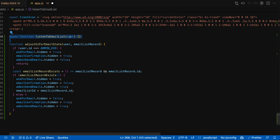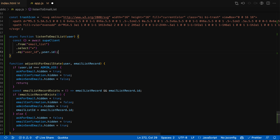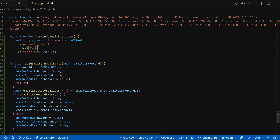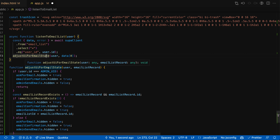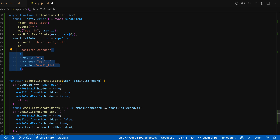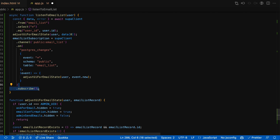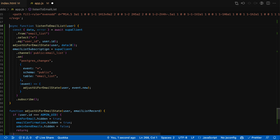Next, we'll make a function to listen to email list changes. We're going to take our Supabase client and get from the email list all of the data where the user ID is equal to the logged-in user's ID. This is already enforced by row level security, but we'll leave it on. We'll destructure out the data and the error, and then call adjust UI for email state. To make sure we have the most up-to-date email list information, we're also going to create a channel on the Supabase client for the public email_list, listening on all Postgres changes for the public schema and the email_list table. For every event that comes in, we'll also call adjust UI for email state given the user and the event's new record. Once that's done, we'll hit subscribe and now we should be listening to any changes to the email list.